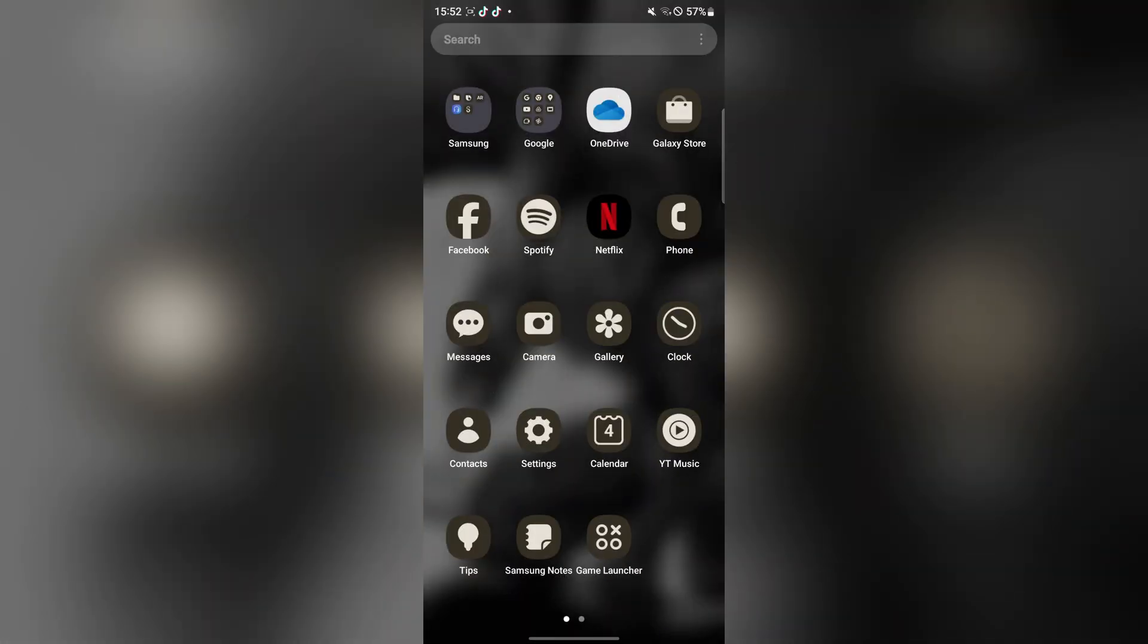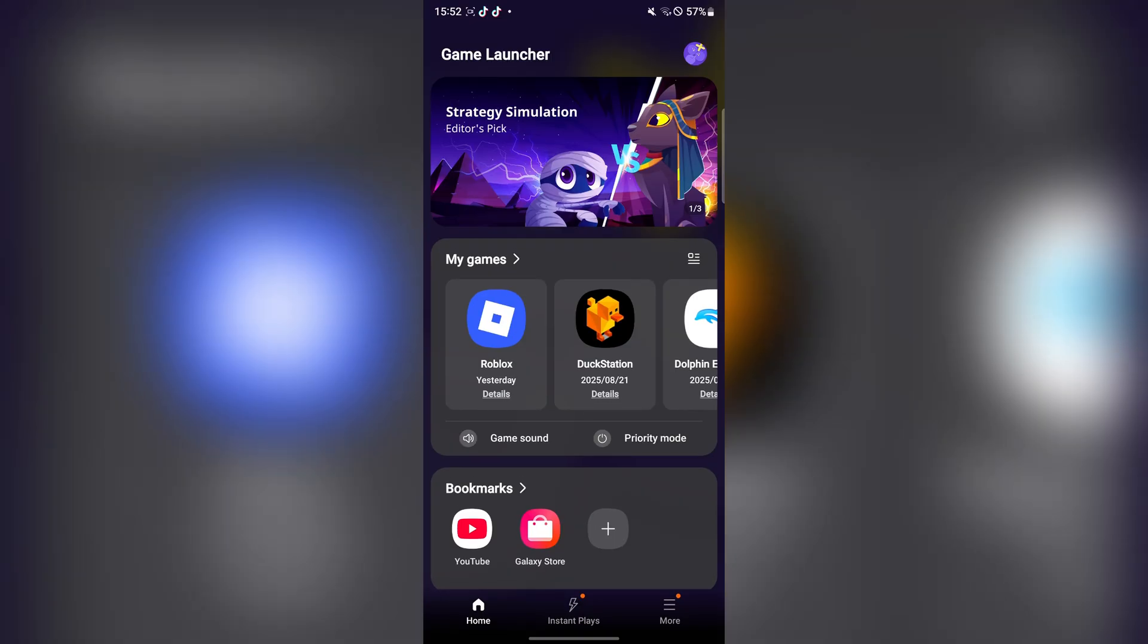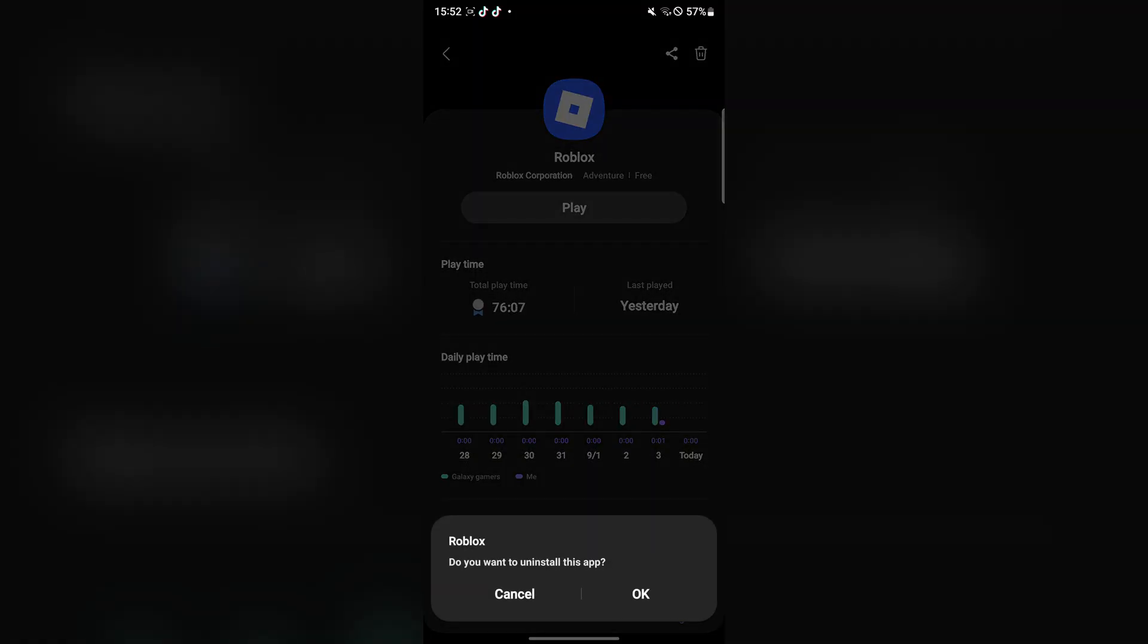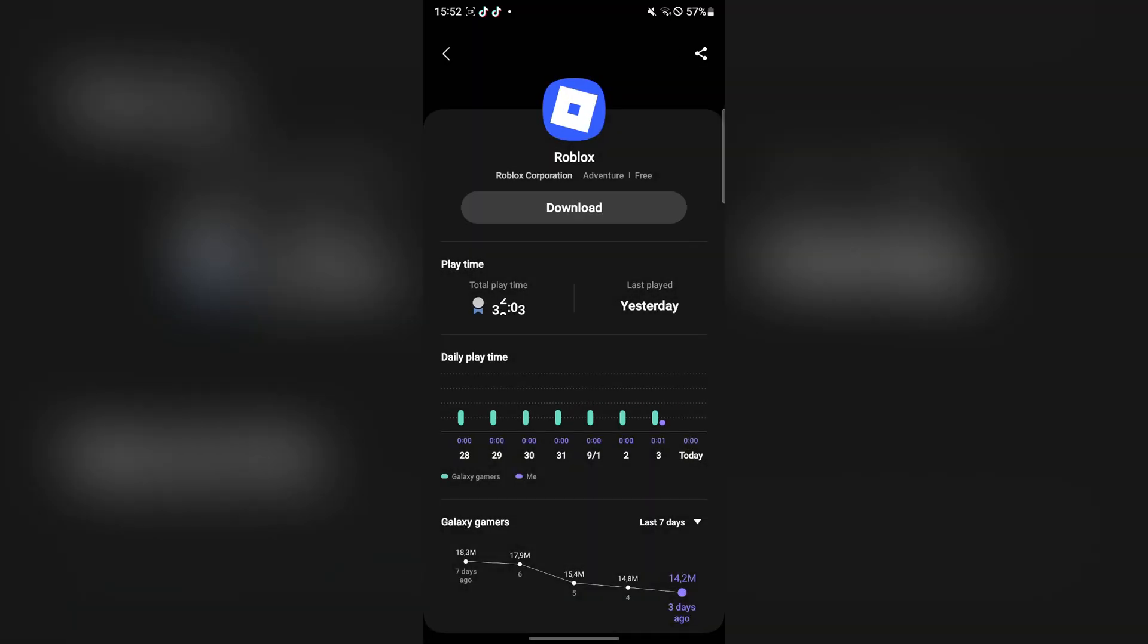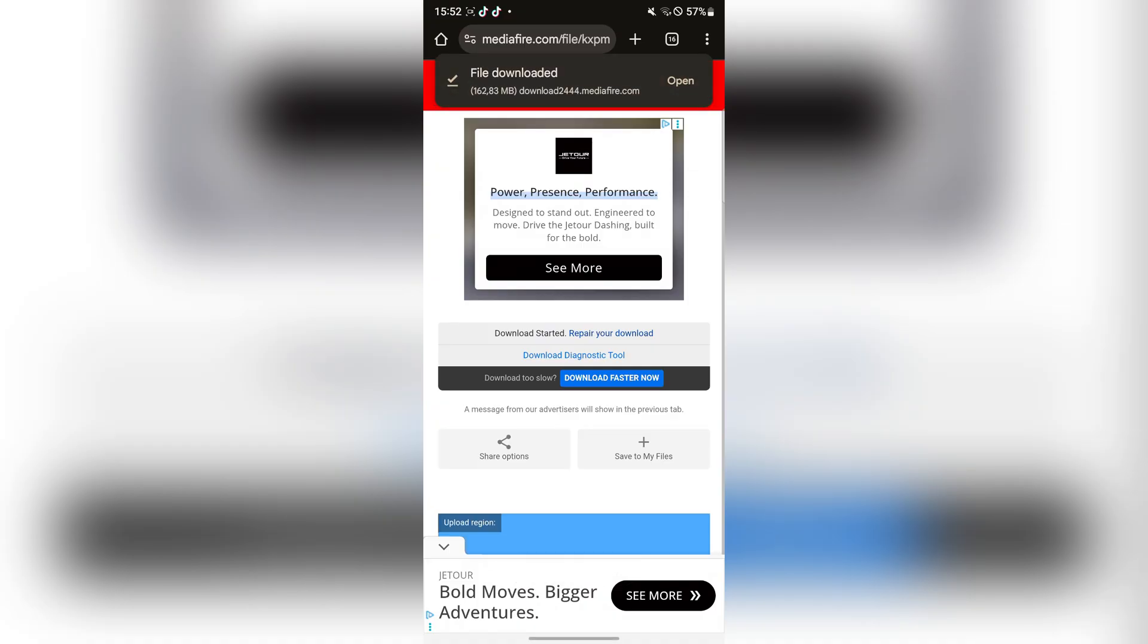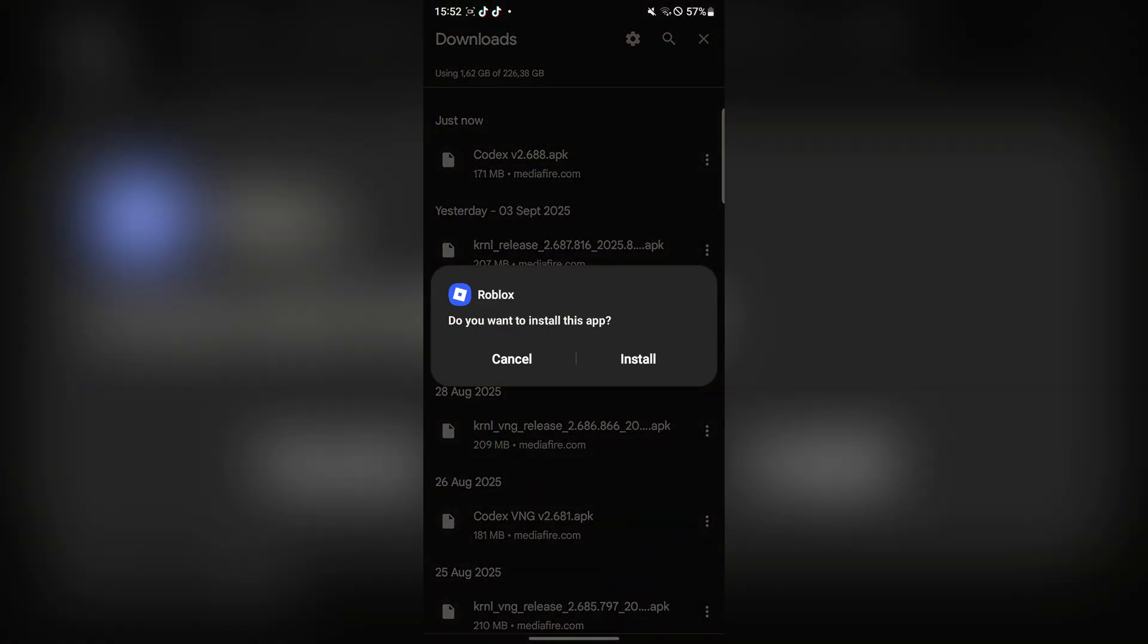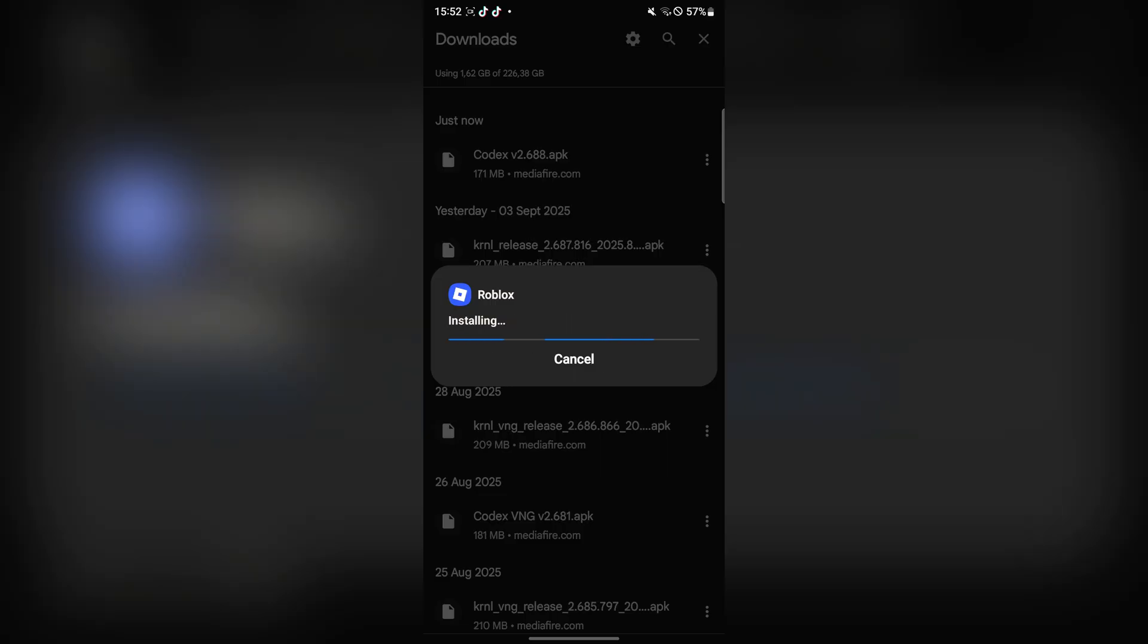Now if you have any other version of Roblox, simply go ahead and delete it right here. And now we can go back and simply run the app file and then simply install it right here.